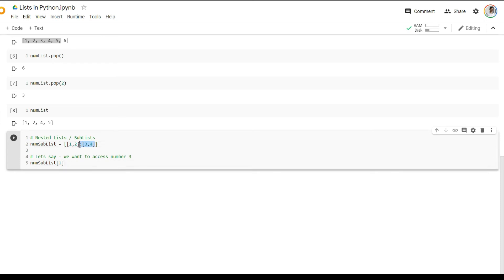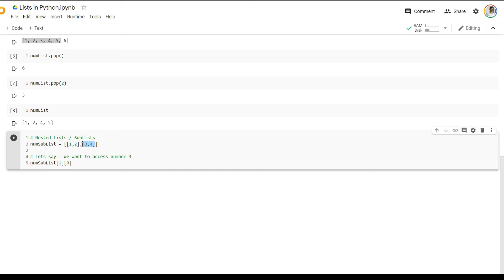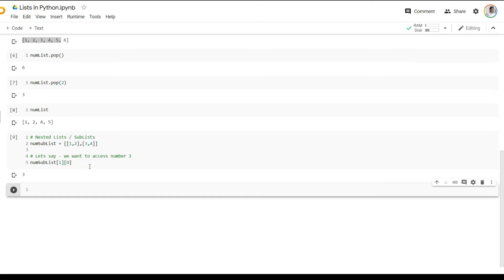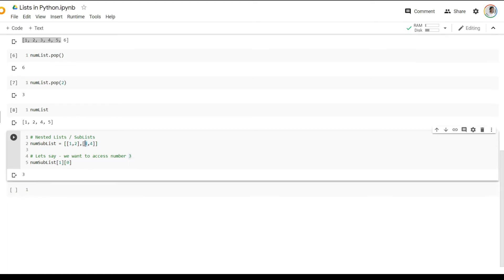Now, within this sublist itself, once I retrieve three comma four, I know that three is situated at the zeroth index of this sublist. So I can just key in zero here. And basically, now what you're doing is you're pointing to the sublist first using this dimension. And then you're pointing to the element within the sublist using this dimension. So once you run this, you'll notice that you get the number three retrieved from the sublist.